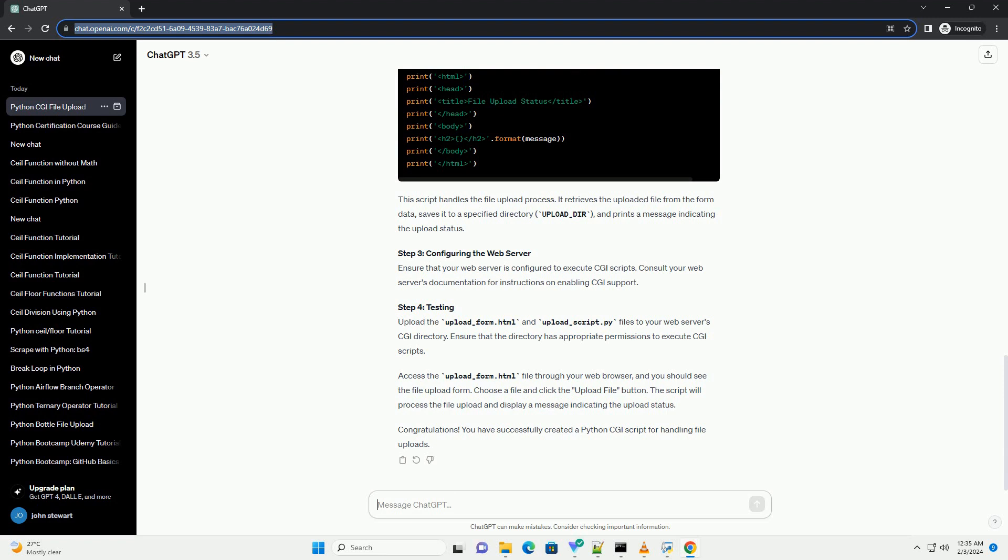Step 3: Configuring the web server. Ensure that your web server is configured to execute CGI scripts. Consult your web server's documentation for instructions on enabling CGI support.